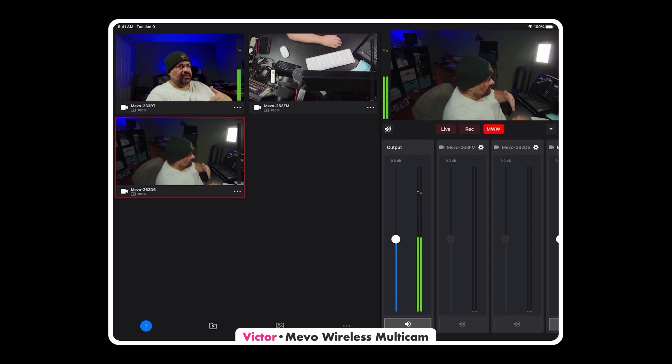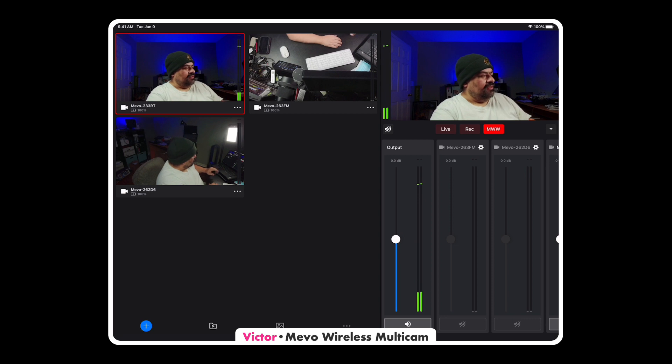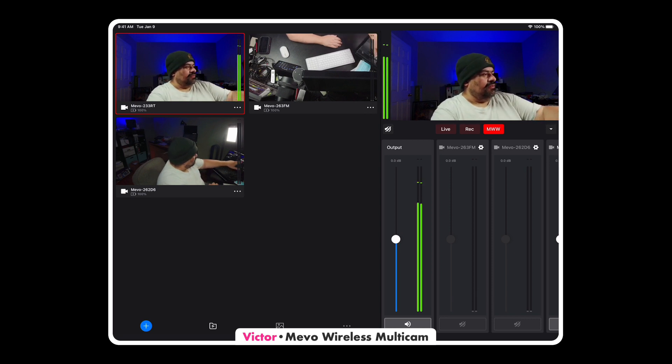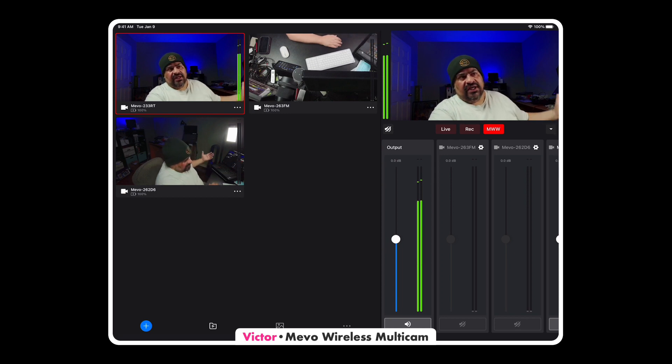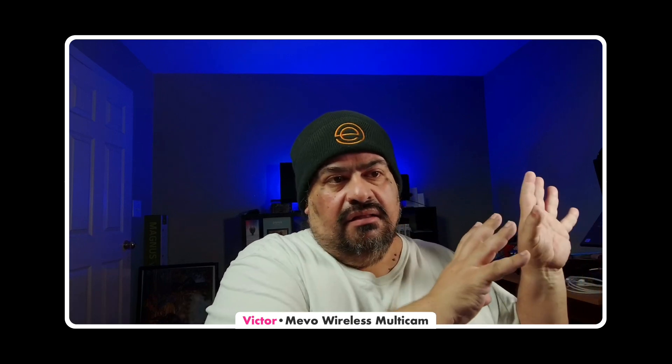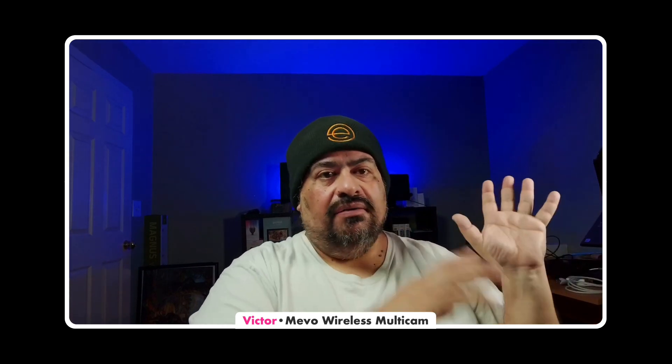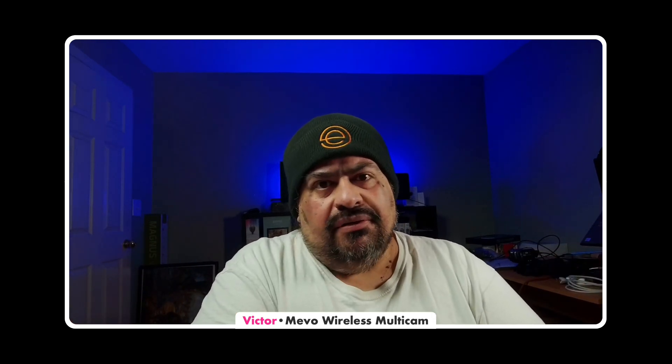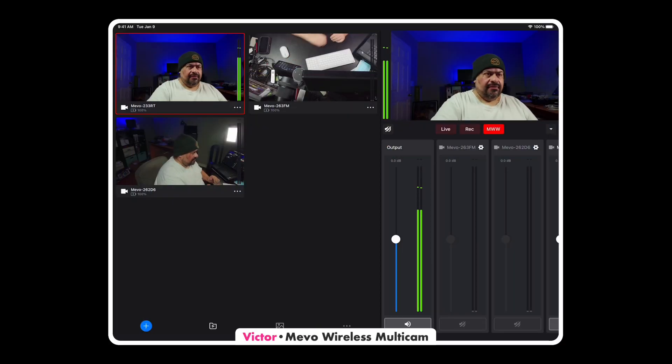The iPad can stream directly to sites, but before I play around with that I wanted to show a couple other things. If you notice it says MWW — that's how I'm bringing it into Ecamm. I'm bringing in my iPad production, the multicam app, into Ecamm wirelessly. There's a wireless app you install on the computer and Ecamm sees it. A lot of people are scared of doing things wirelessly — being wired is better, but wireless gives you flexibility at the cost of some stability.